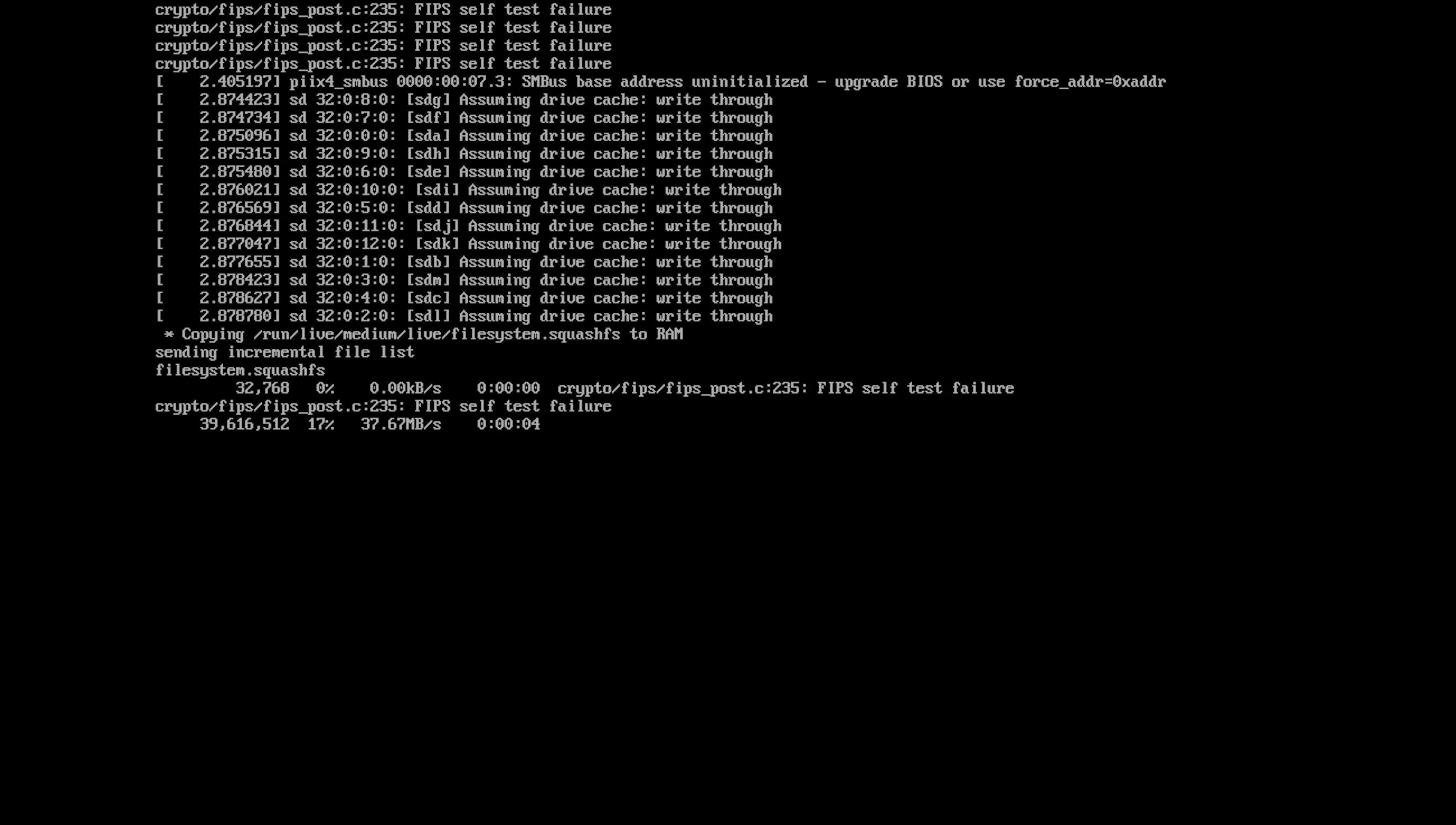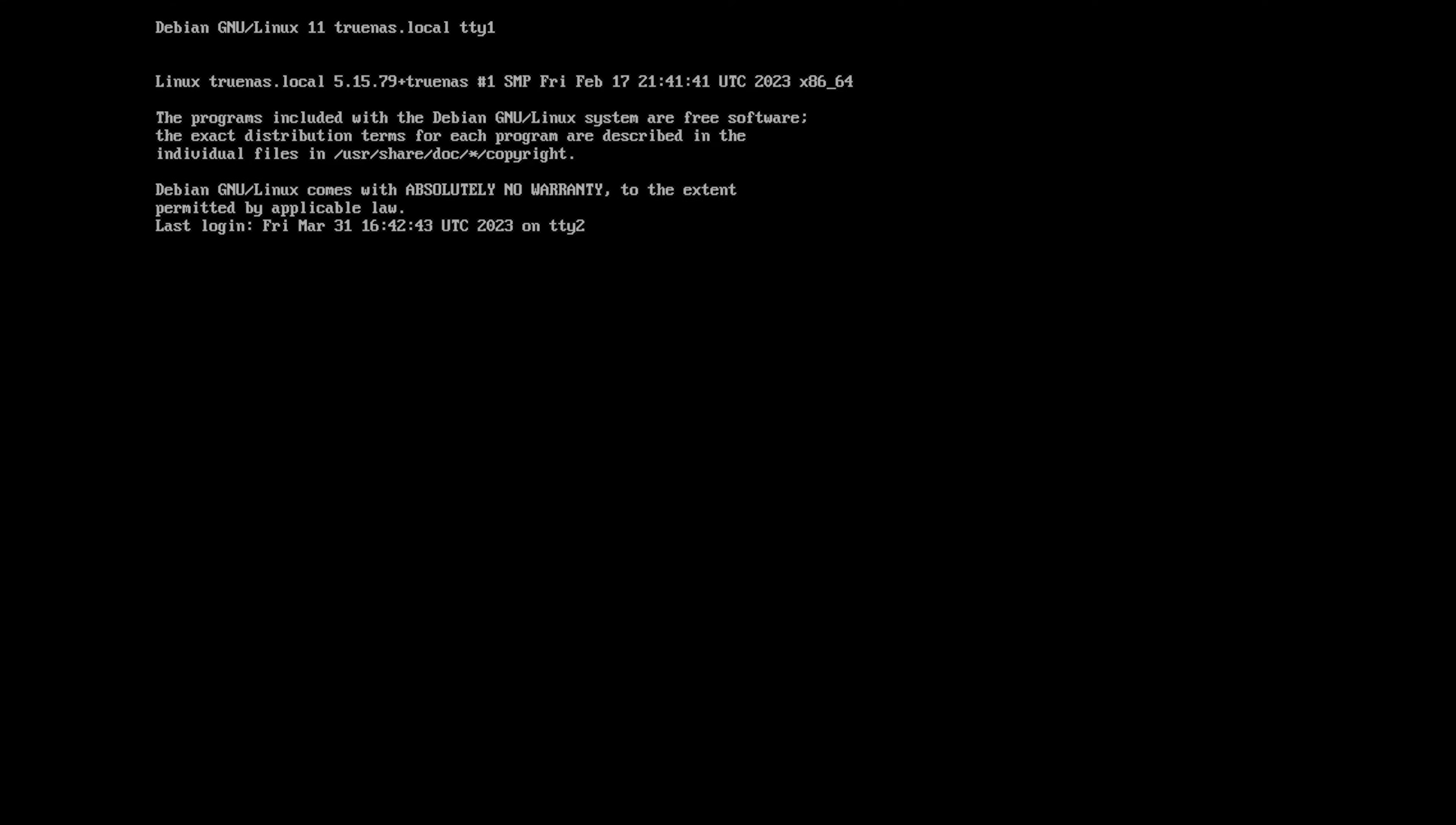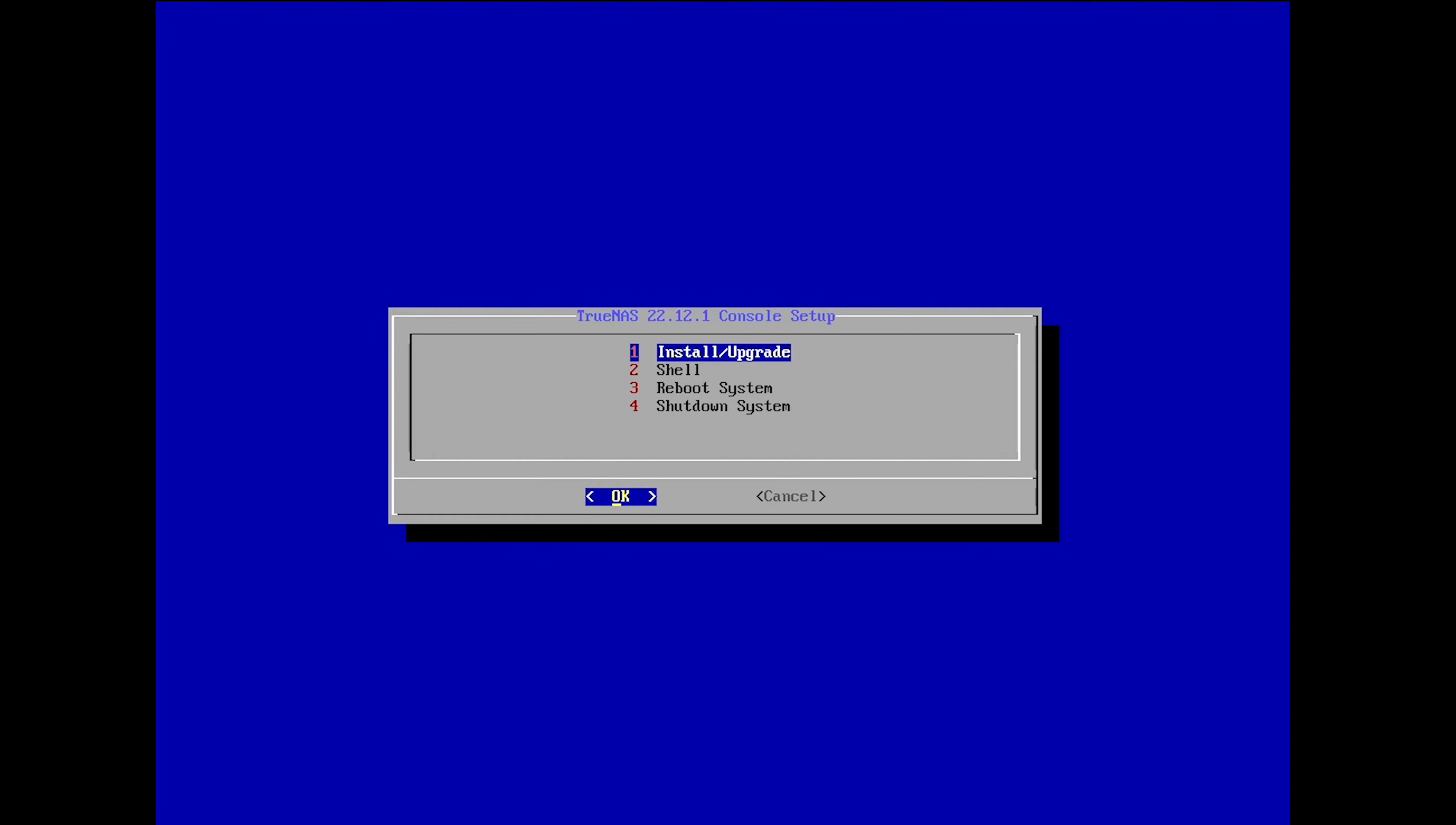The Linux-based installer will perform some initial startup tasks before presenting the TrueNAS console setup screen. From here, select Option 1, Install Upgrade, with the Enter key.